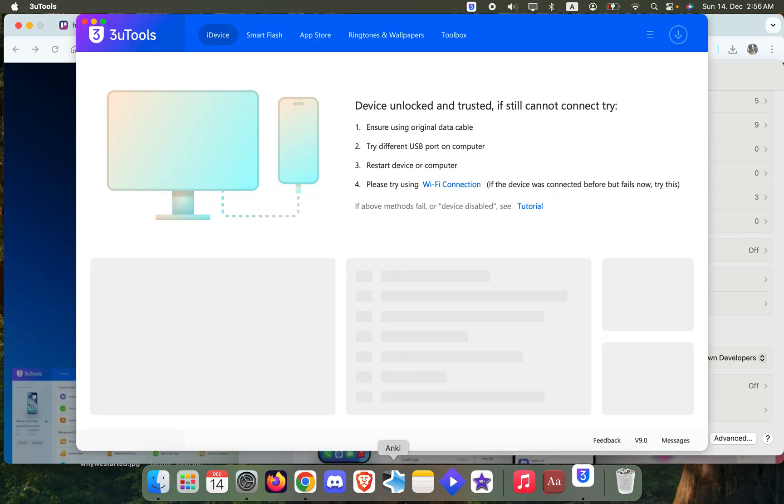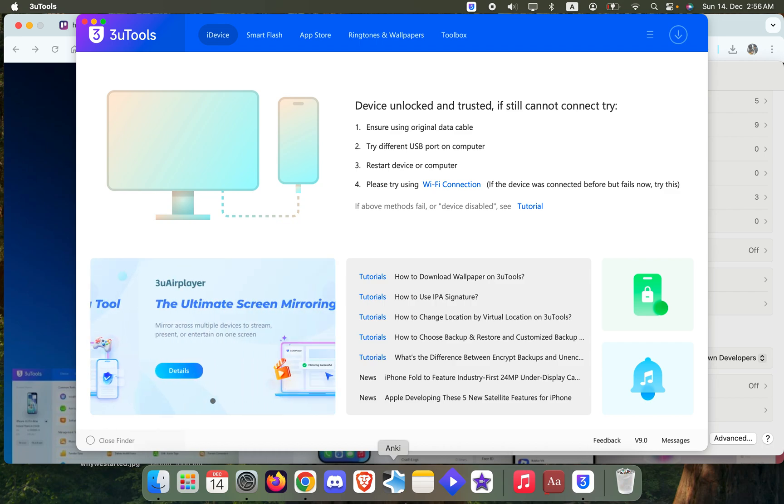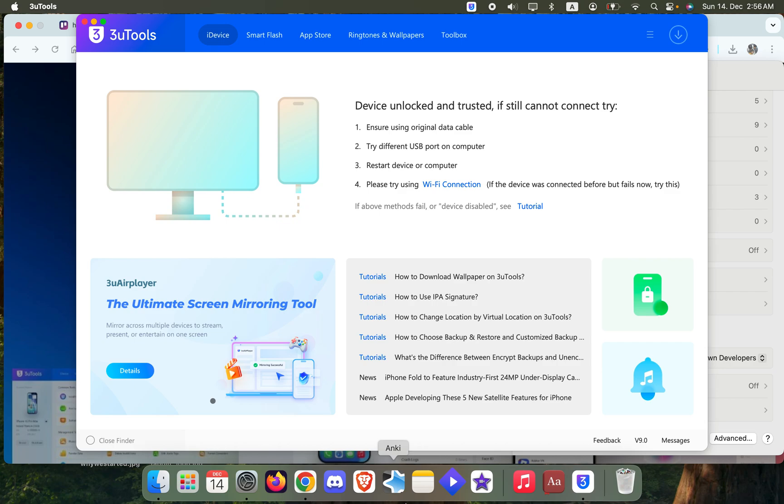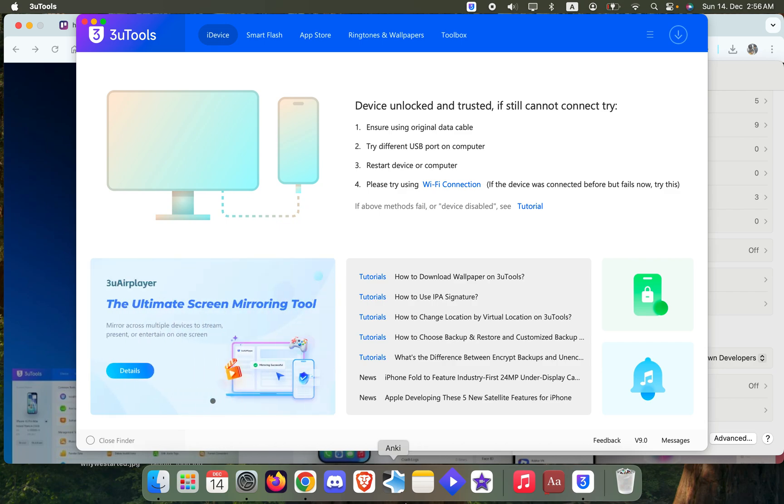Once this is done, you can simply use a genuine Apple USB cable and connect your iPhone or iPad to it, and then 3uTools should detect your device. Alright guys, that'll be it for the video. I hope that I helped you out and I'll be seeing you guys next time. Peace out.